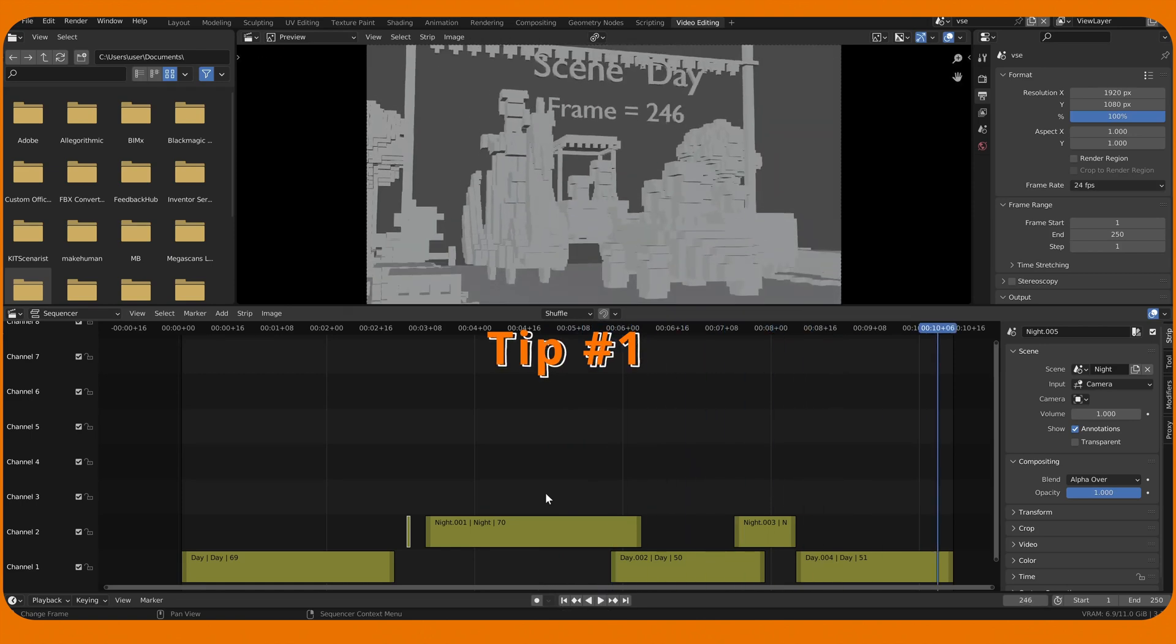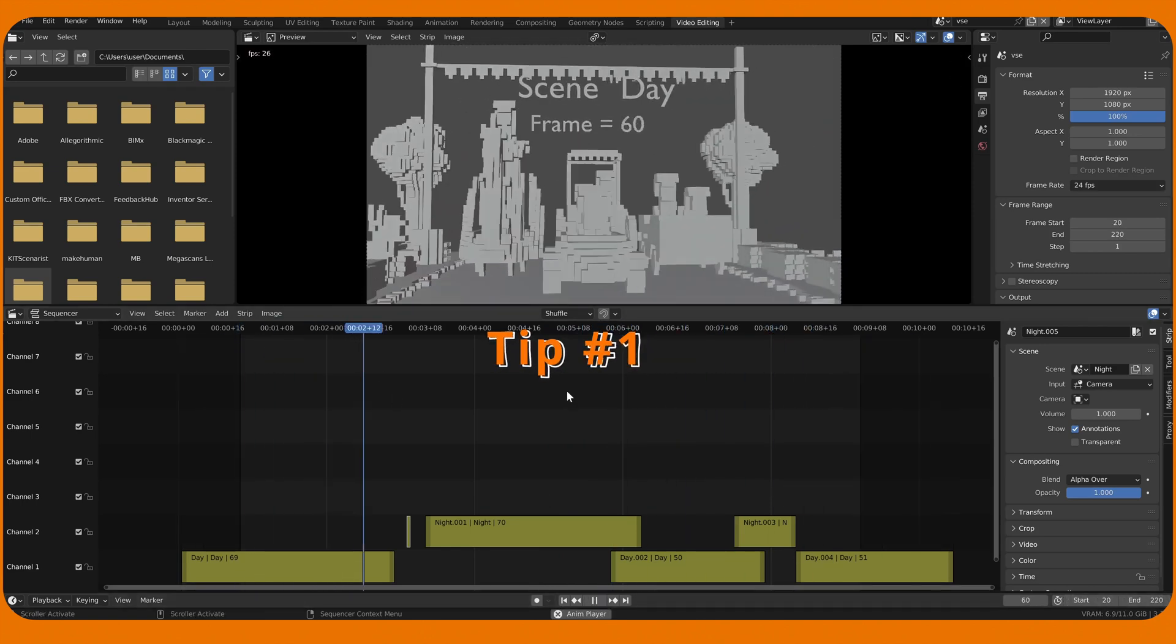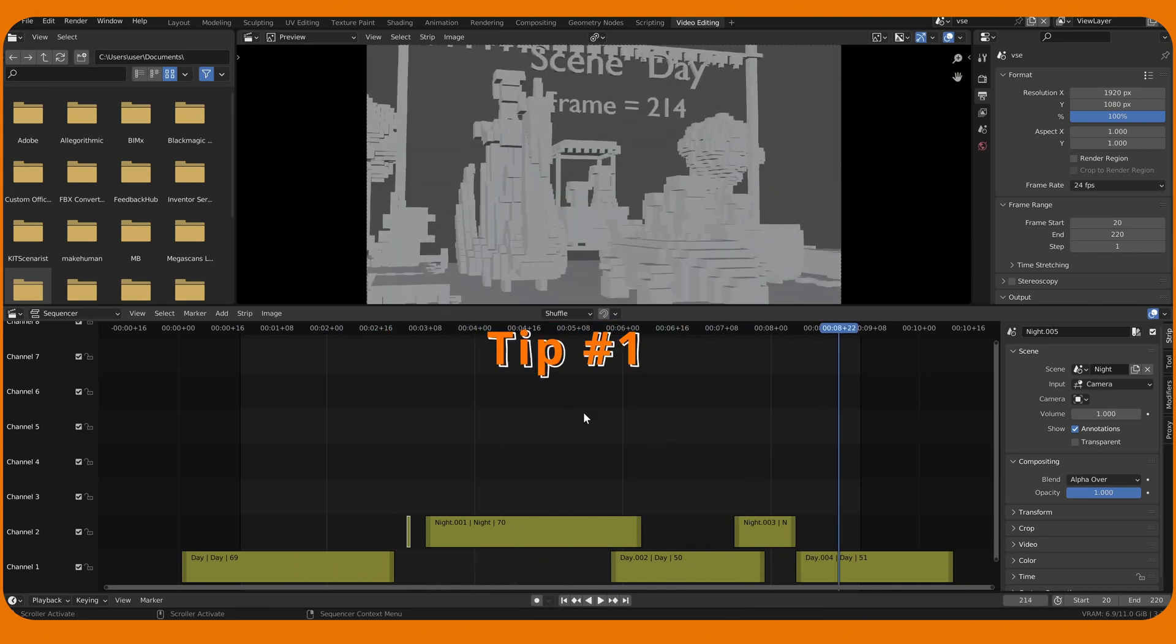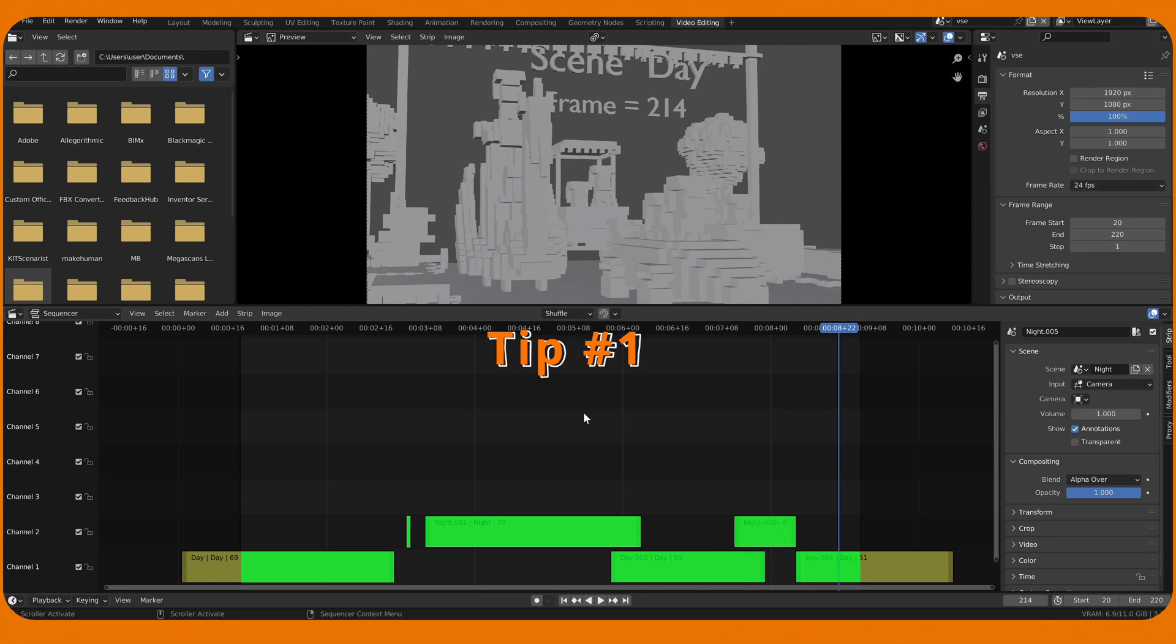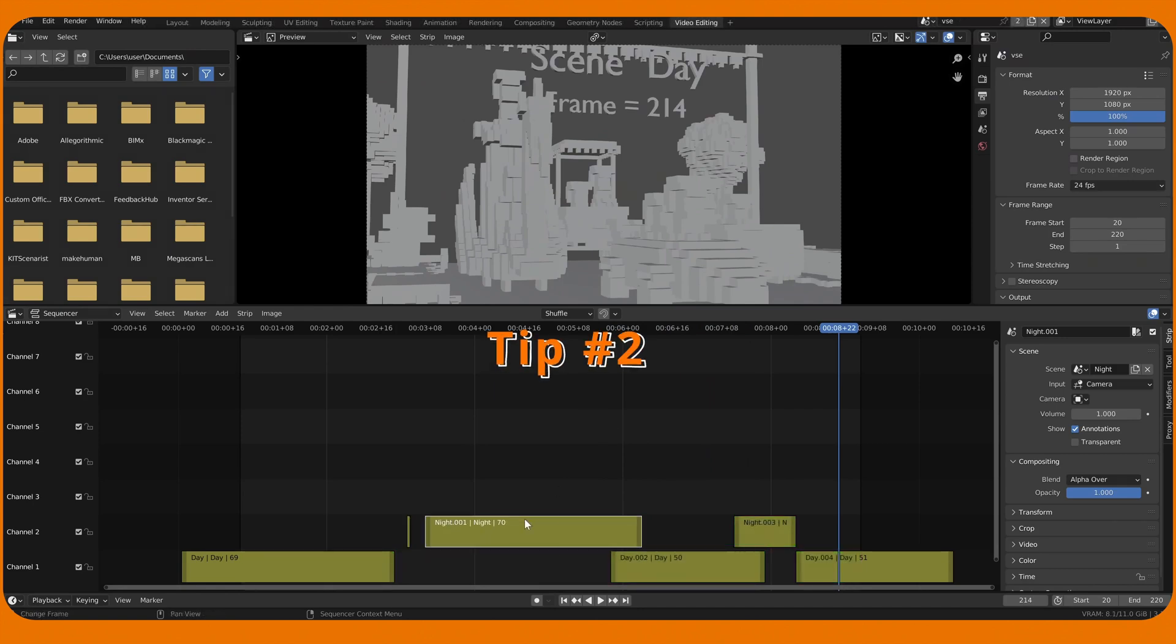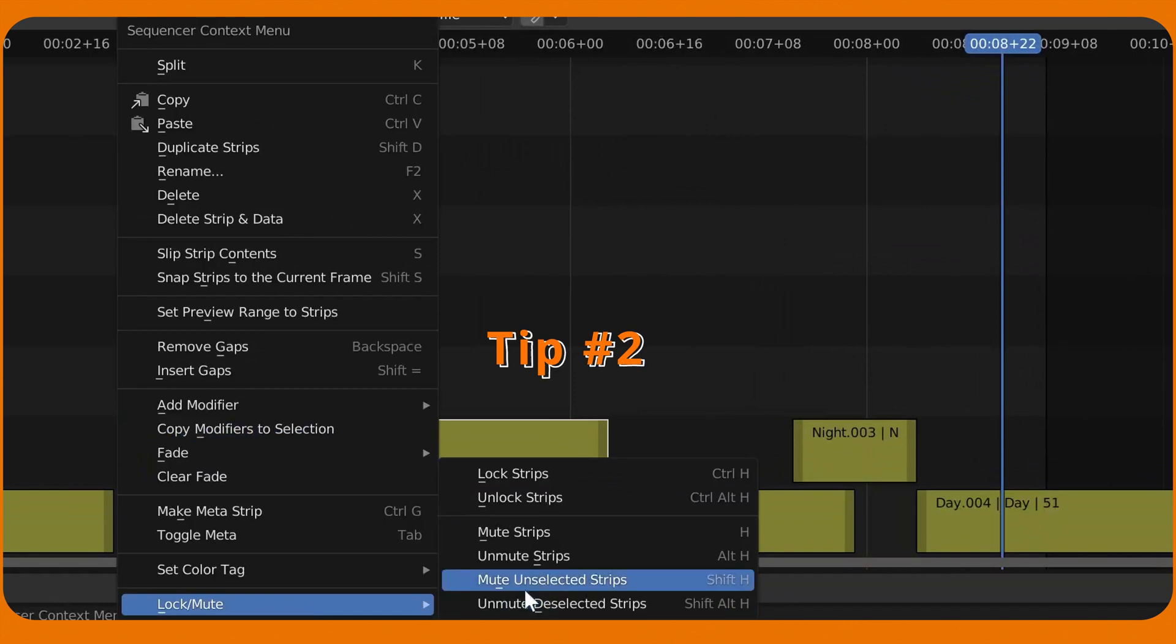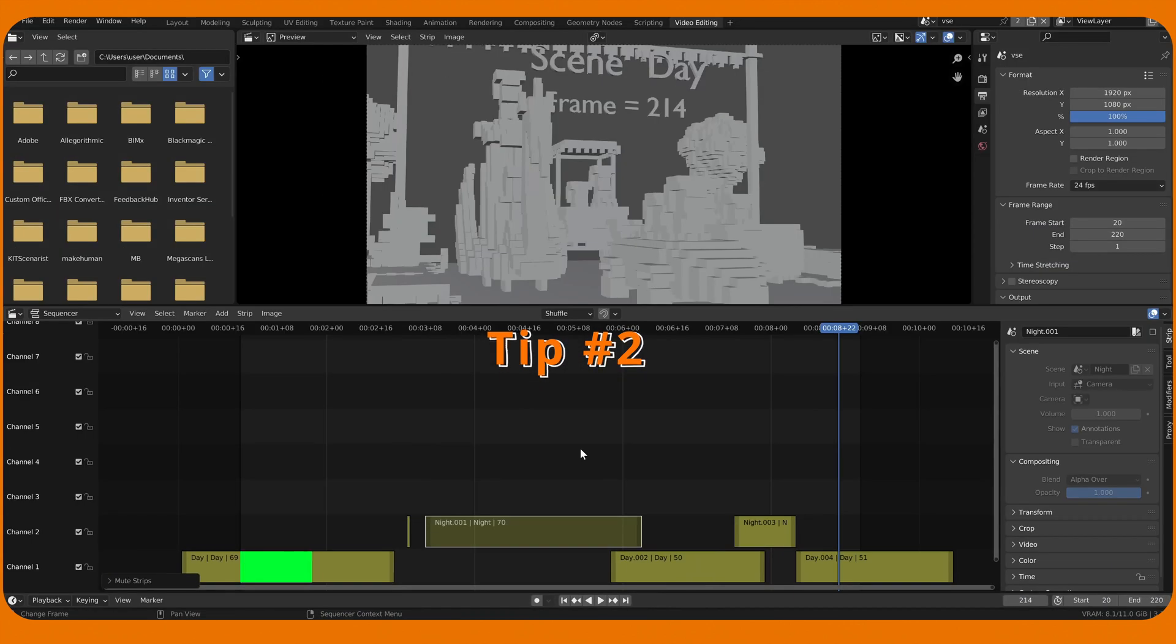Changing VSE's start and end frame range will crop the frame range of the first and last strip. So frames being batch rendered would be these. Muting strip will exclude strip from rendering. So frames being batch rendered would be these.